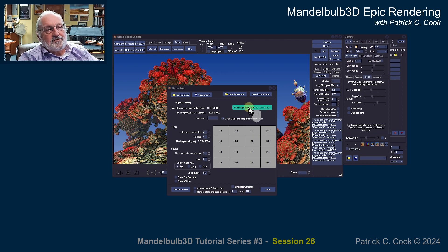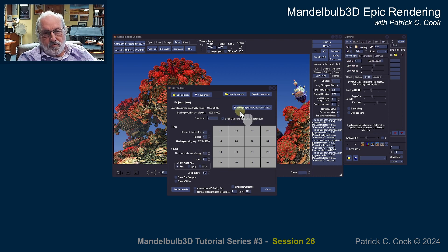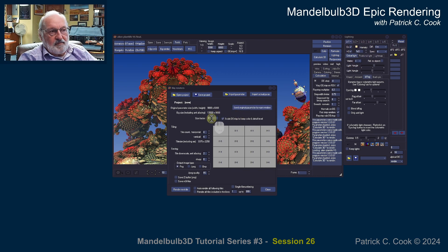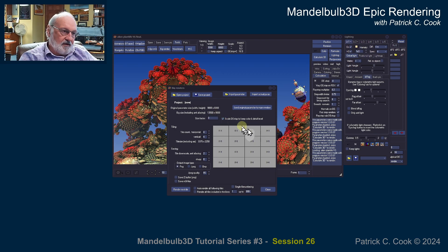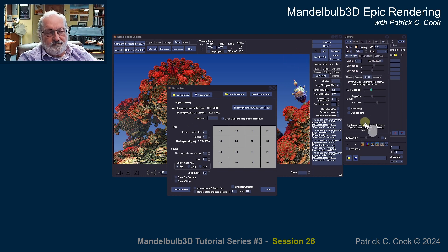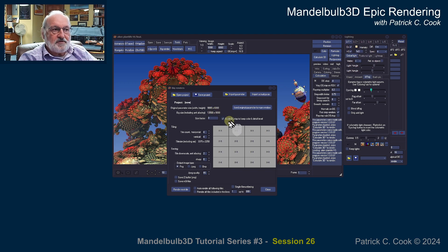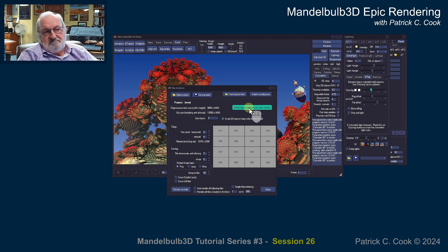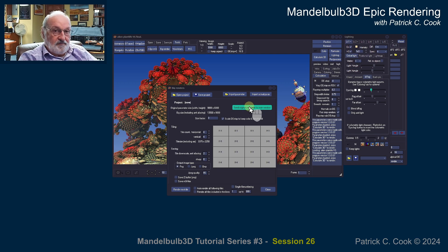I can send the parameters that I adjust back to the main program. If I'm adjusting my scale factor down here, or the JPEG and Z-buffer settings, I can send those back to the main program. The main program doesn't care about tiles, but it does care about some of the other settings. Personally, I don't really see the need, but you have that capability.